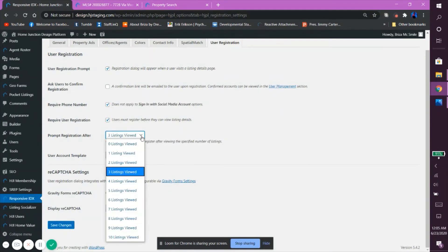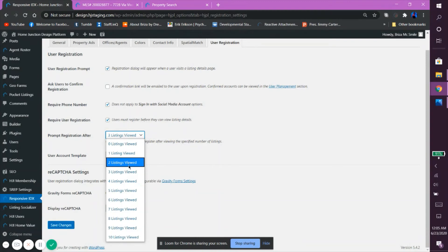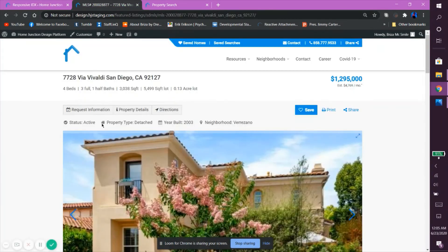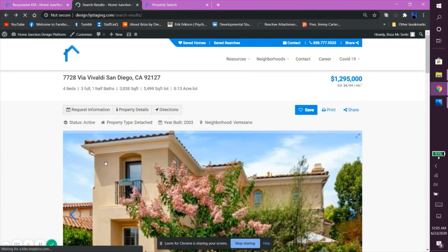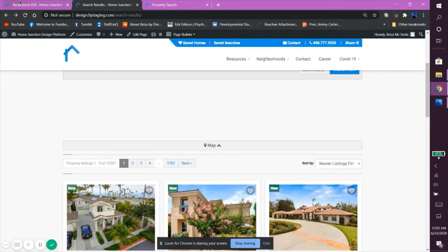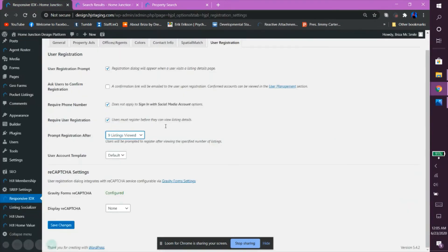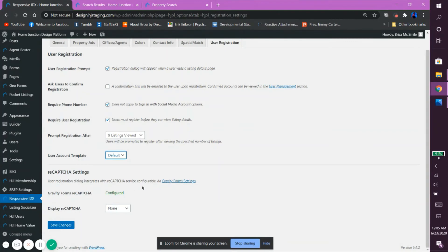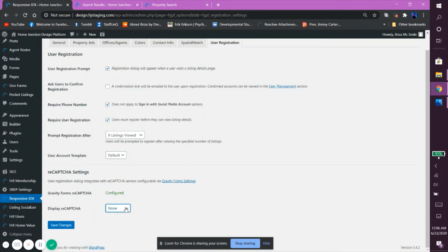However, with the Prompt Registration After drop-down, you can choose a specific number of listing details a user can see before they have to create an account to continue viewing more. This number can be anywhere between 0 to 10. Now, the User Account Template is set at default, which is just a simple template commonly used in any website. And finally, at the very bottom, you have the ReCAPTCHA settings, which allows you to set a ReCAPTCHA to your form that is useful for added security to your website. I've made a separate video on how to add a ReCAPTCHA to your website, and I really recommend watching it if you're really interested in using this feature. Again, don't forget to save any changes you've made.